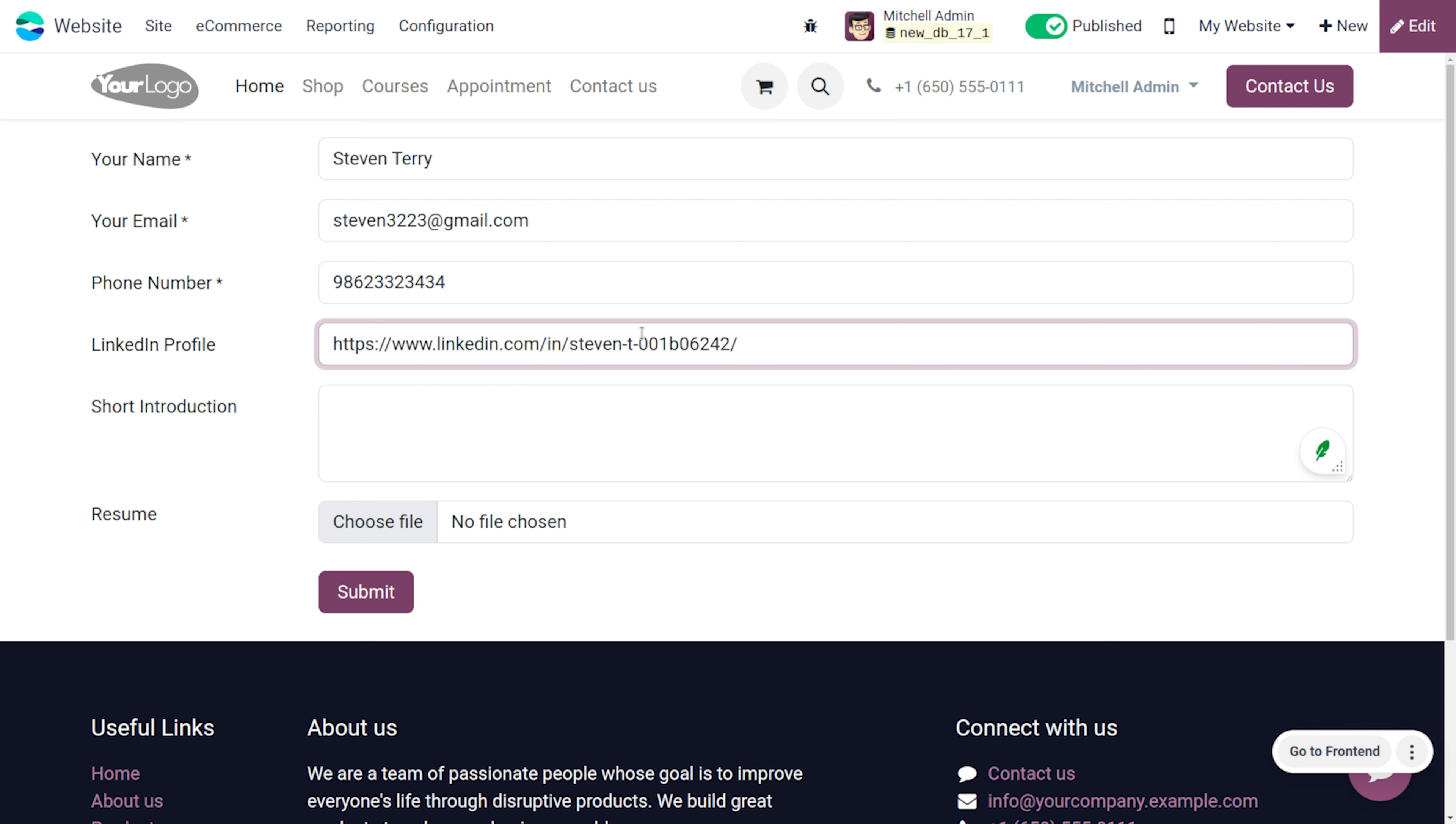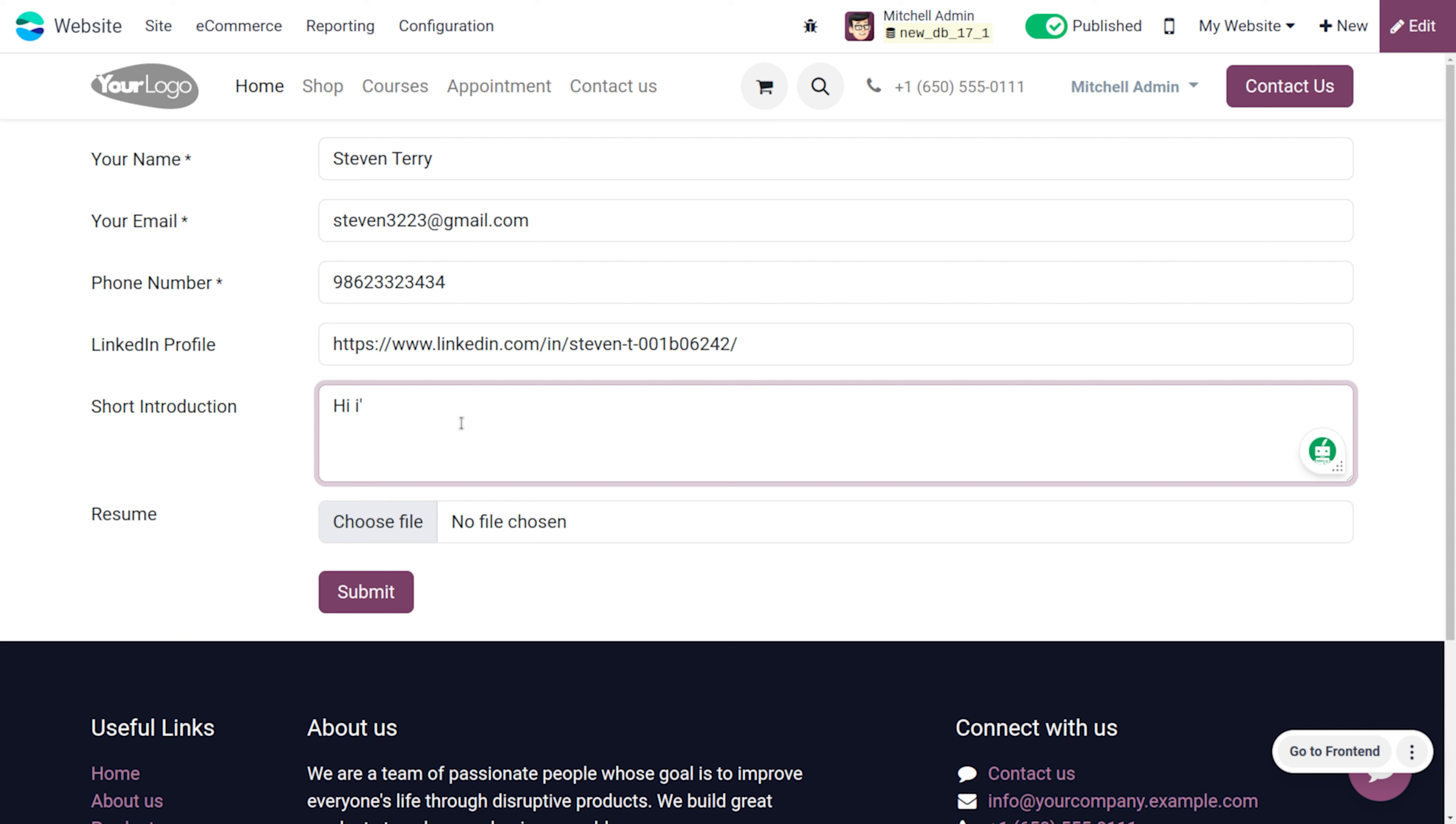Now let's provide the LinkedIn profile. Here you can just provide the LinkedIn profile and later on we can just have a short introduction. We can just give the introduction over here: Hi, Steven, graphic designer with five years of experience in various fields of designing.